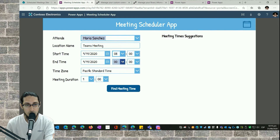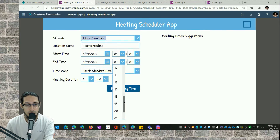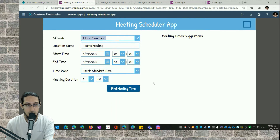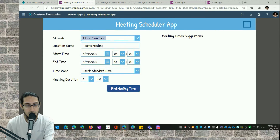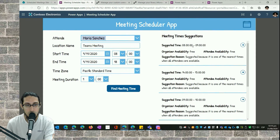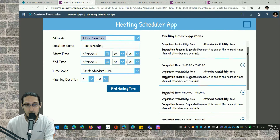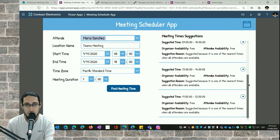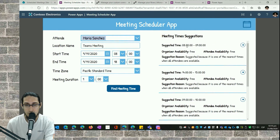For example, the start time is going to be 8 a.m. and the end time is going to be 6 p.m. Then I specify the time zone — Pacific Standard Time — and the meeting duration, which is going to be one hour. In this gallery on the right section, you will see all the meeting time suggestions for one hour.